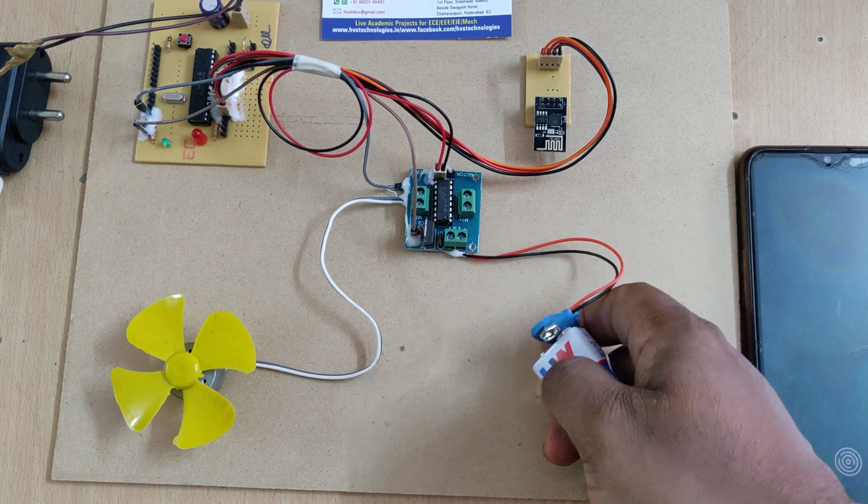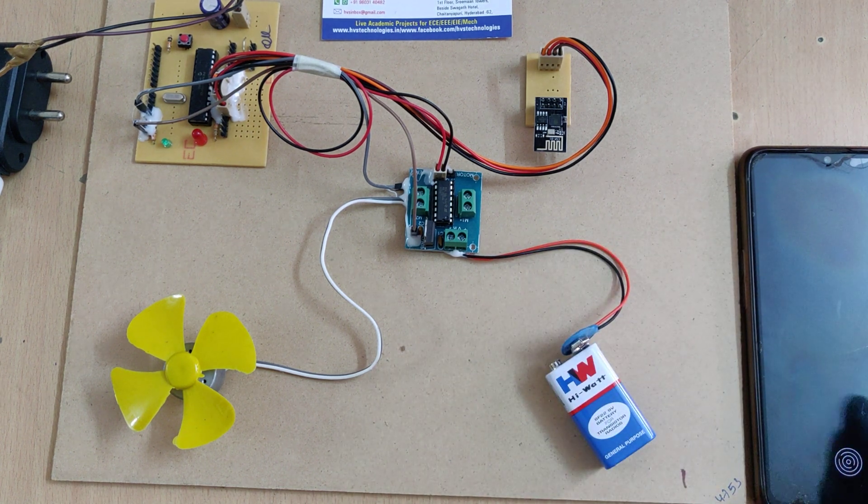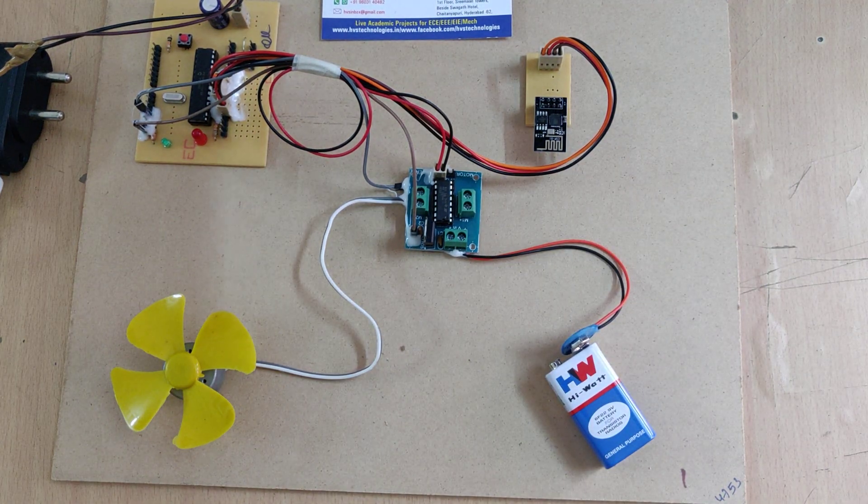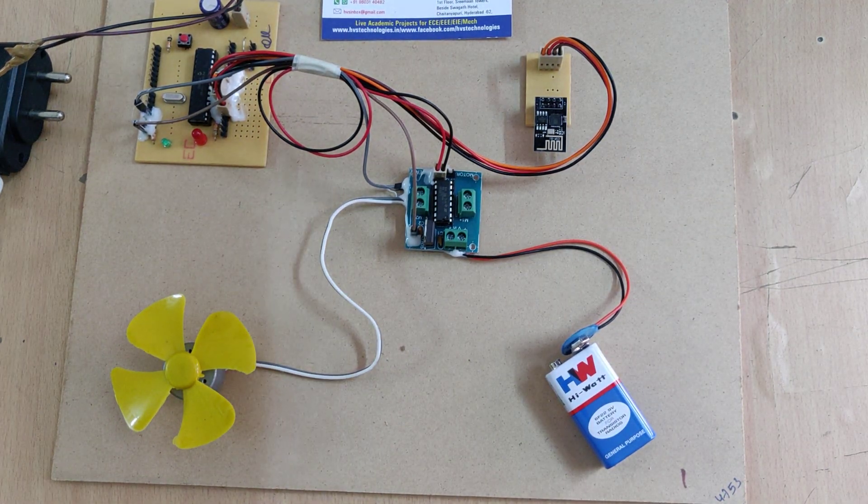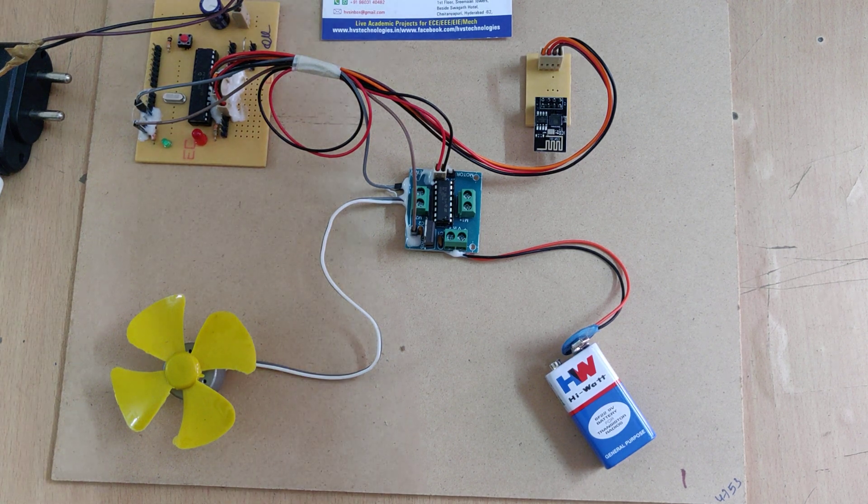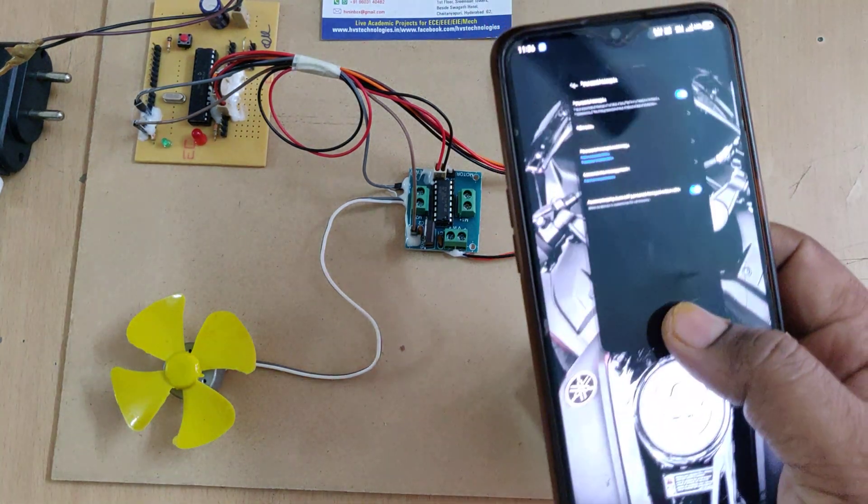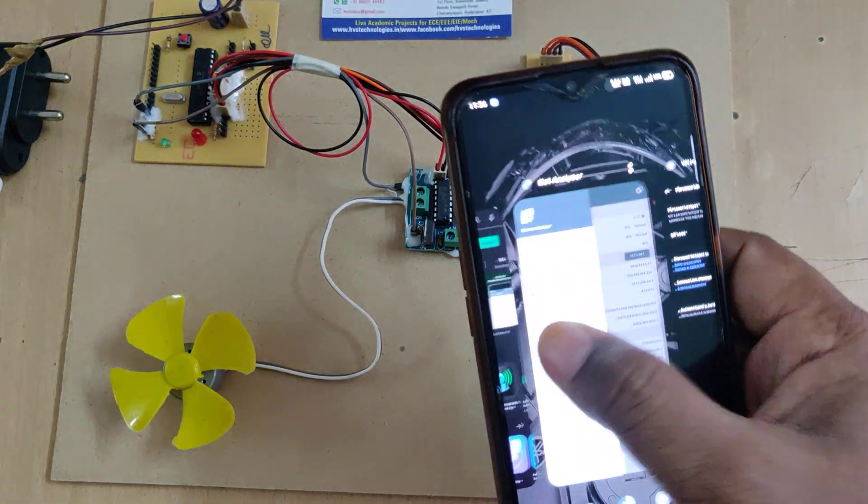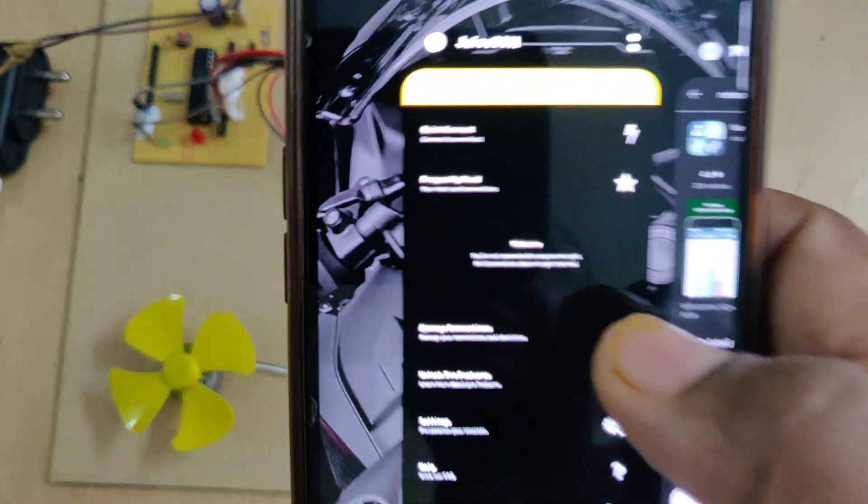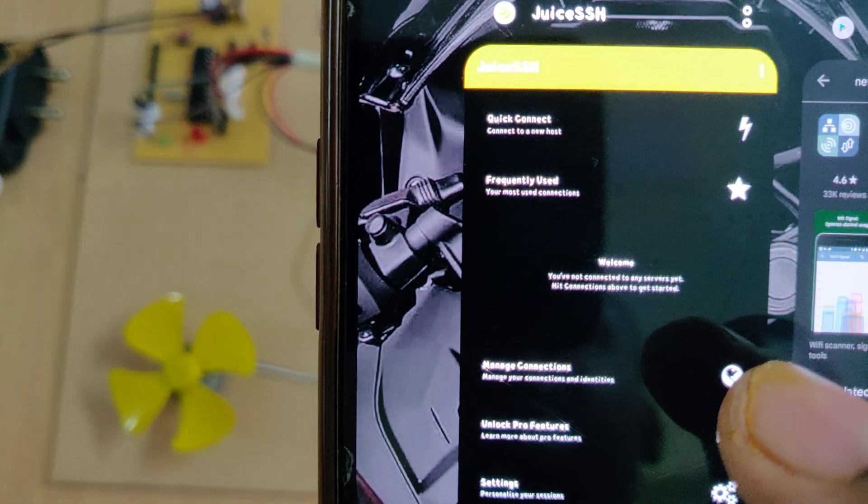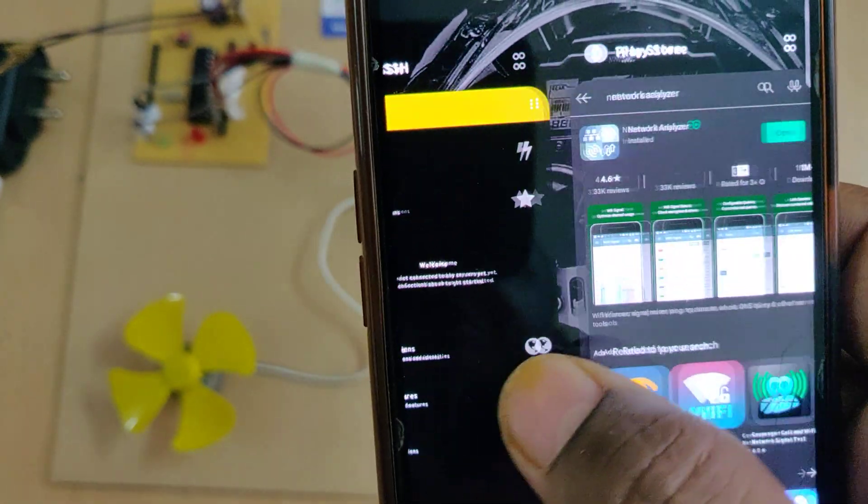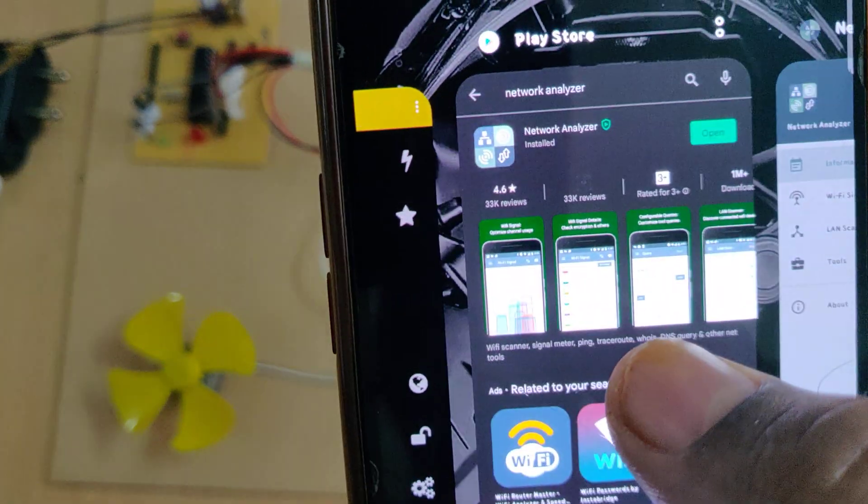Before switching on this kit, we need to install two applications in our phone. That is SSH client, this Juice SSH application, and network analyzer.